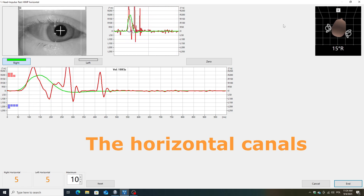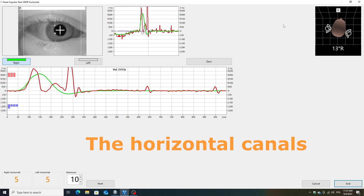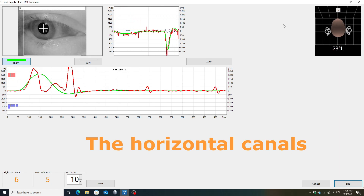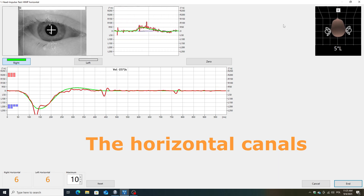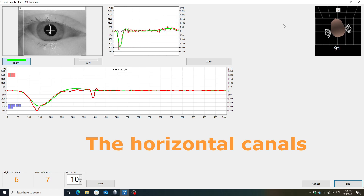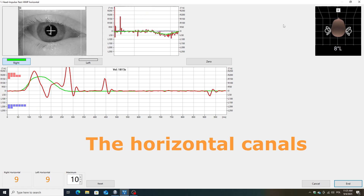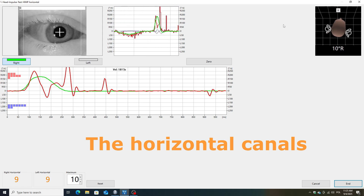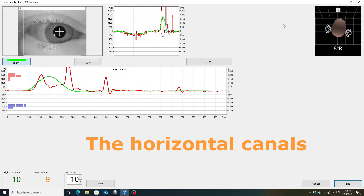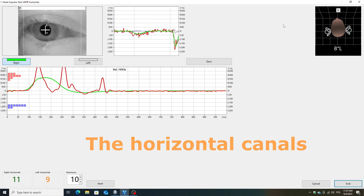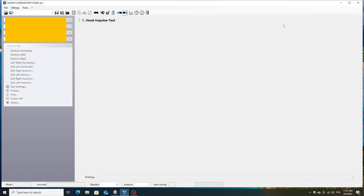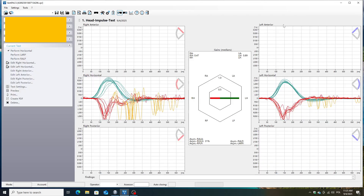You can observe on the threshold how the eye's reaction follows. You can clearly see that the green line represents the movement of the head, while the red line represents the movement of the eye. And now you can see the final results for the horizontal canals, but we will discuss them later after we've examined all six canals.